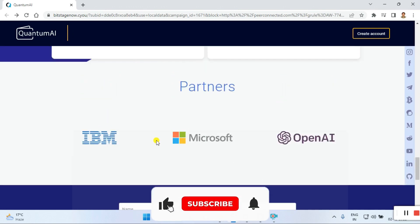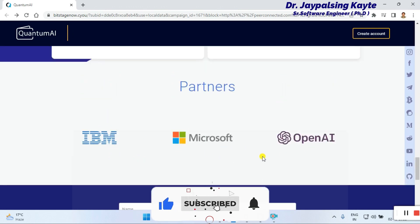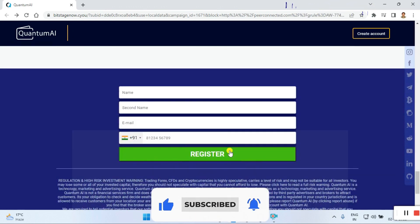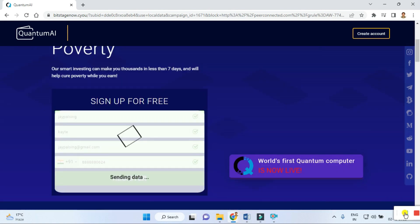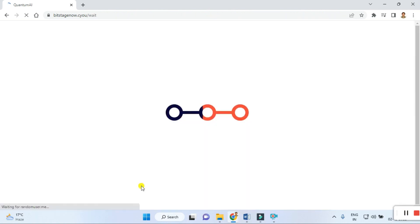You can see partners listed here including IBM, Microsoft, and OpenAI. If you want to register, you can put your first name, second name, email ID, and contact details, then click on register.